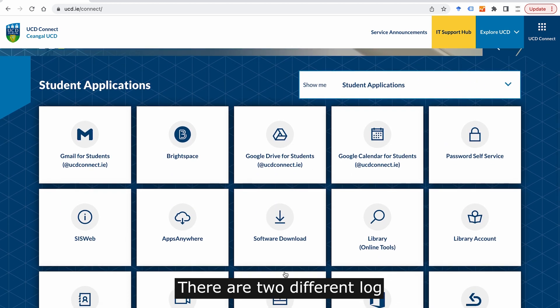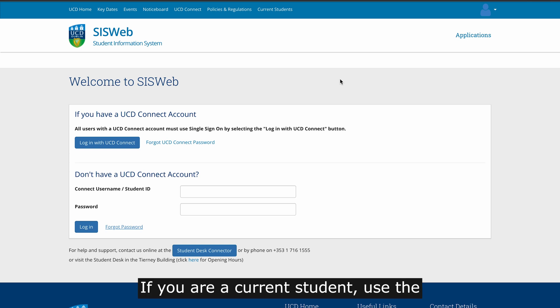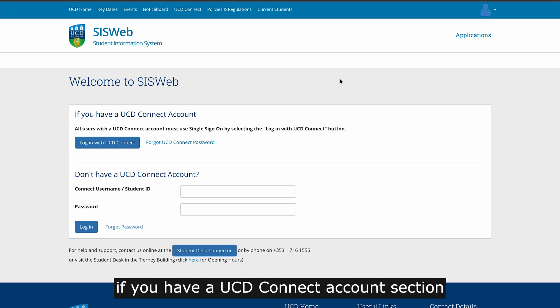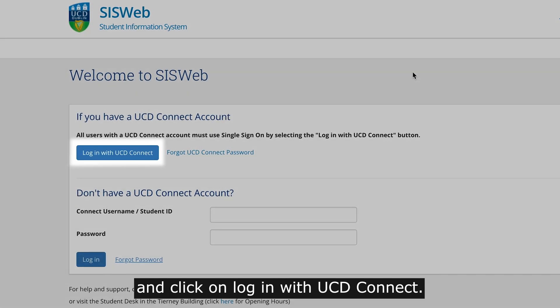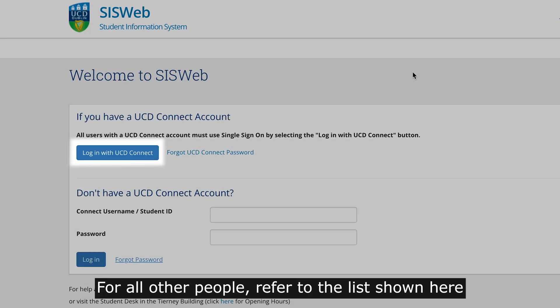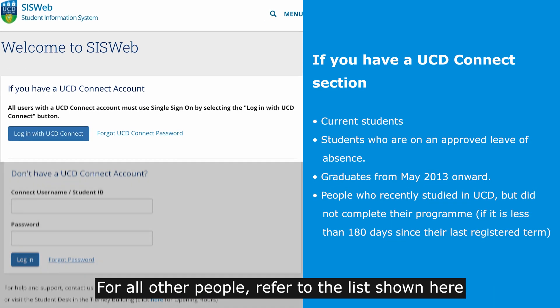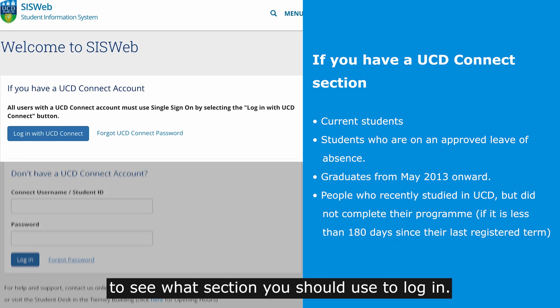There are two different login sections on this page. If you are a current student, use the 'If you have a UCD Connect account' section and click on 'Login with UCD Connect'. For all other people, refer to the list shown here to see what section you should use to log in.